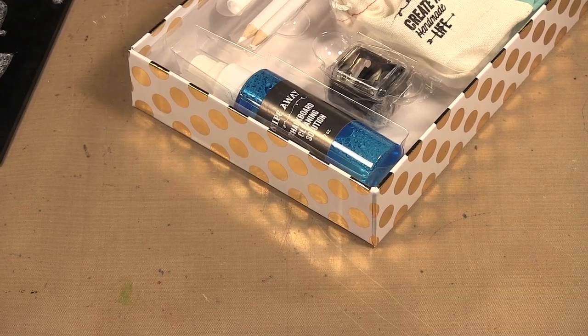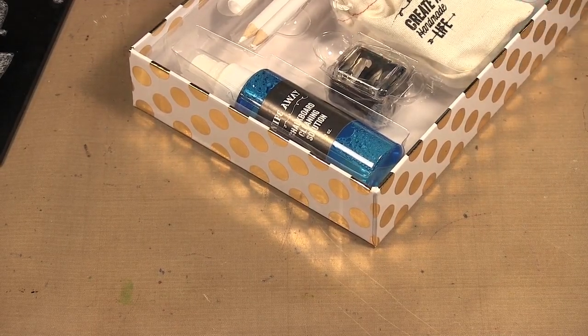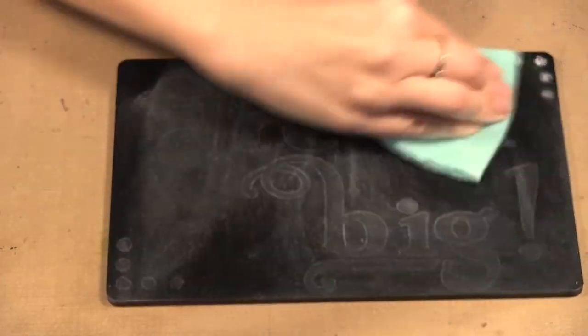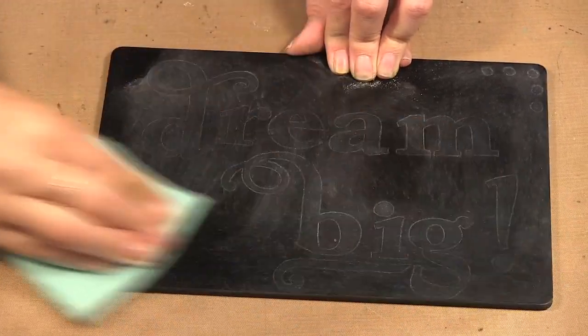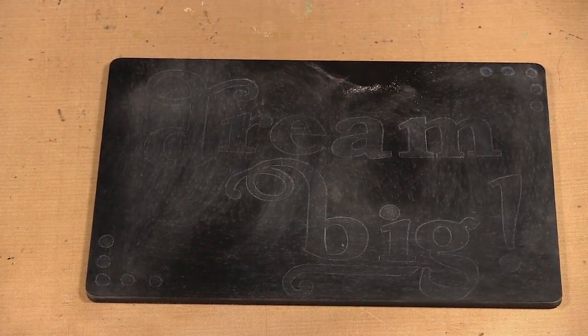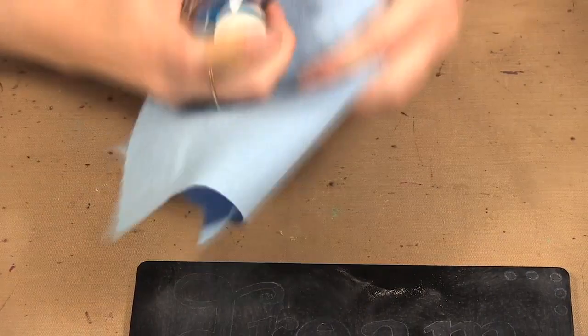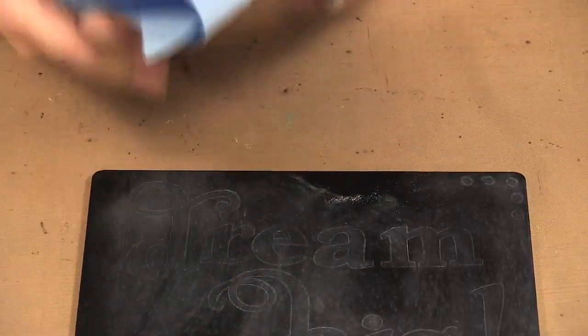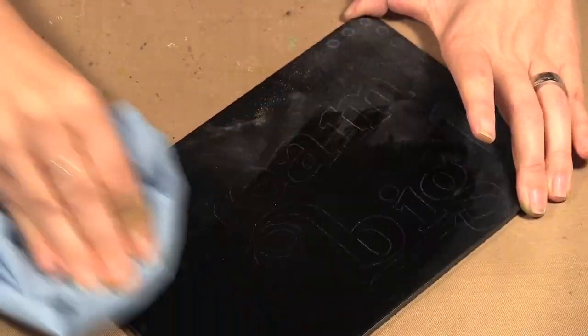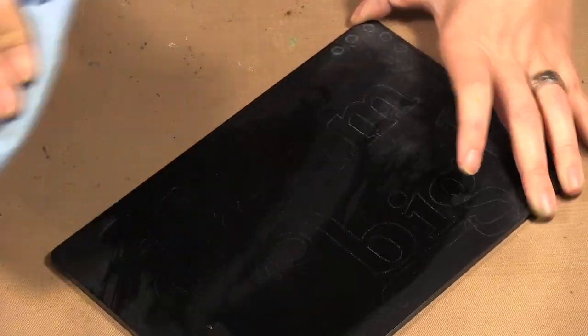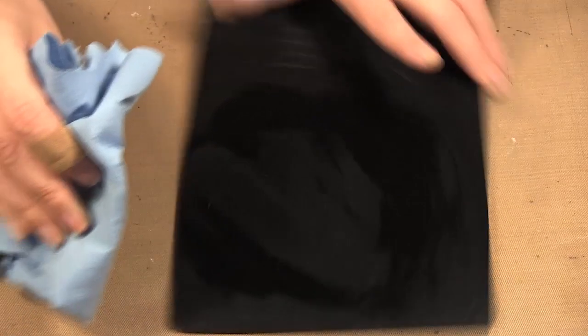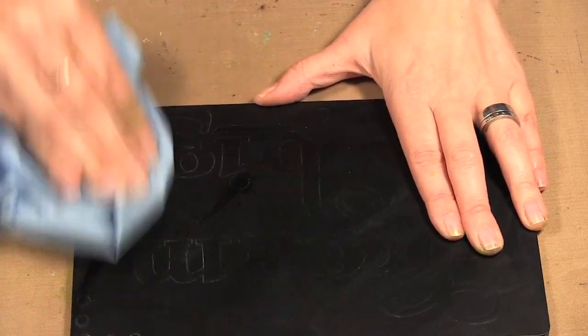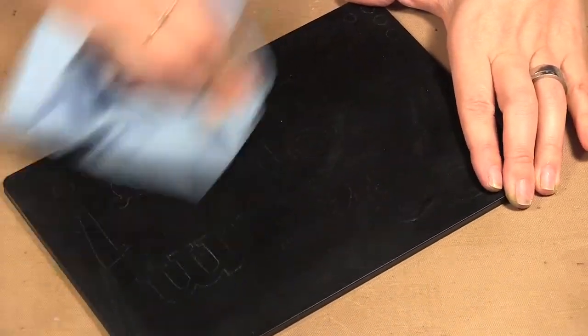So I am going to start by erasing this. So now I take the chalkboard cleaner, spray a bit on my cloth. I'm going to take a bit more cleaner.